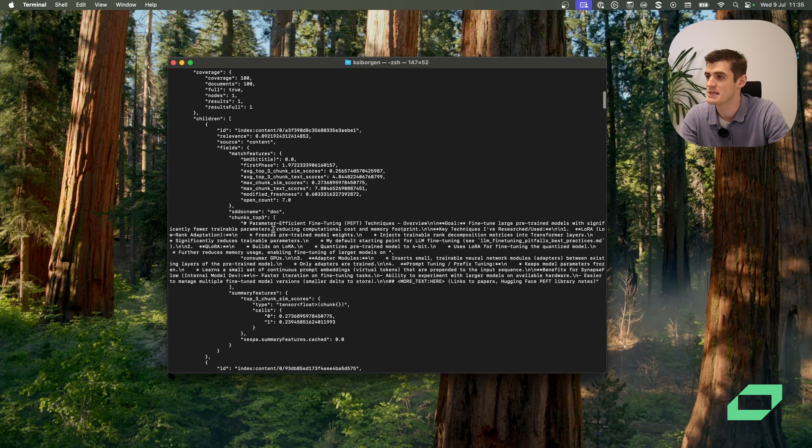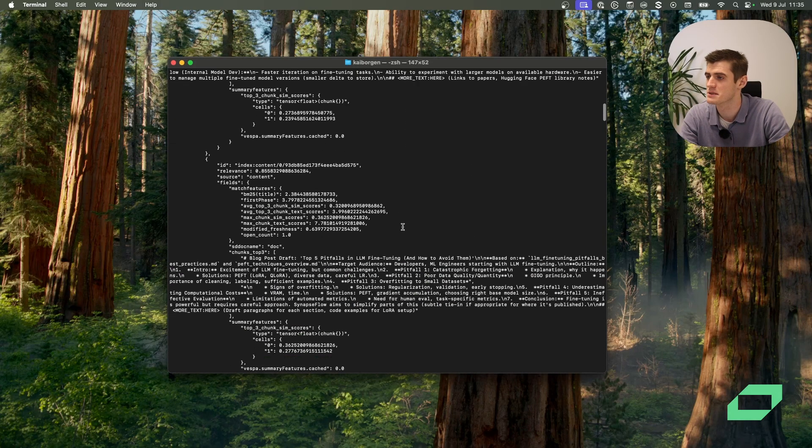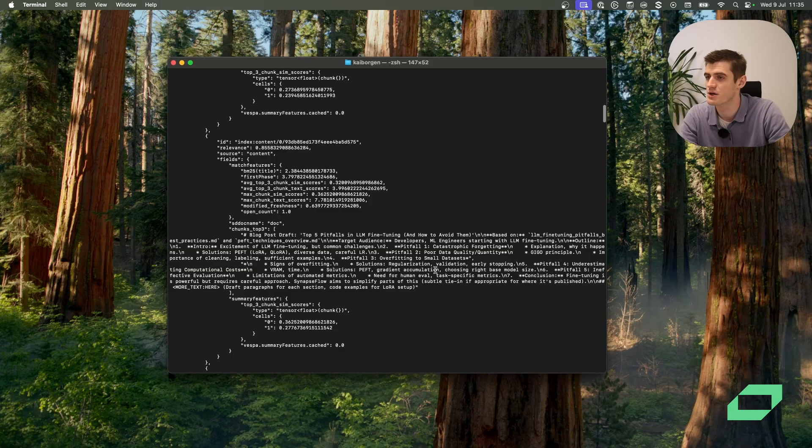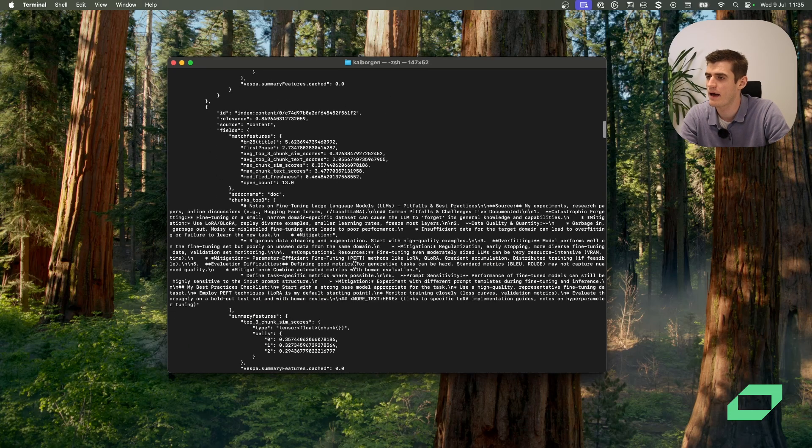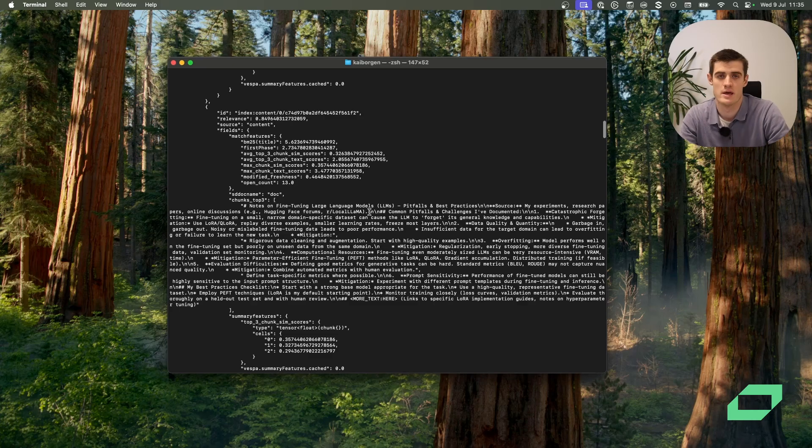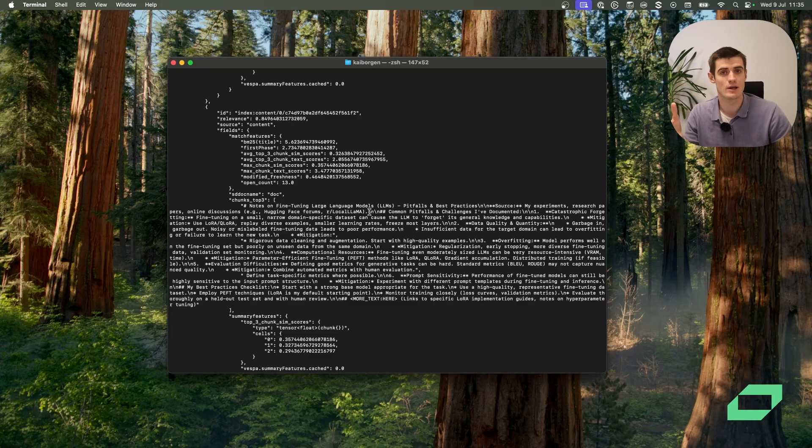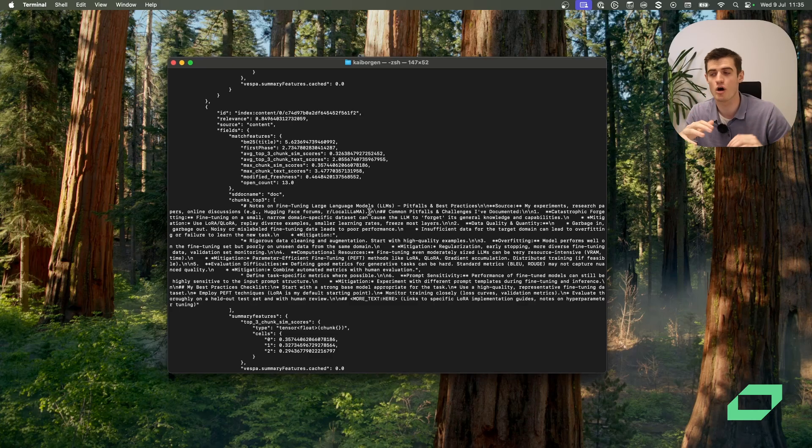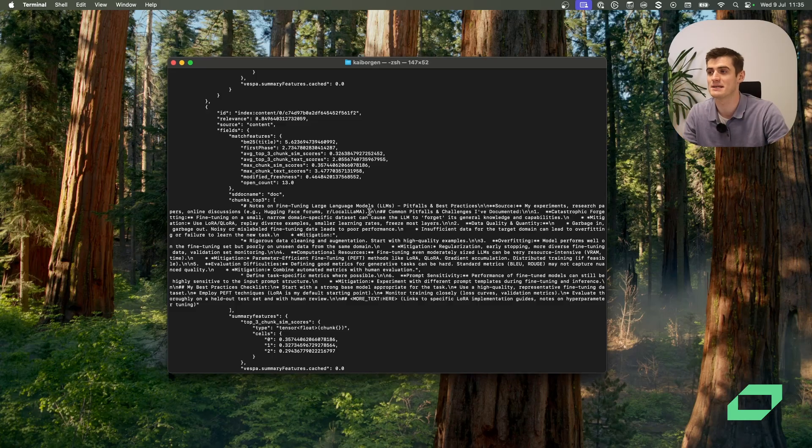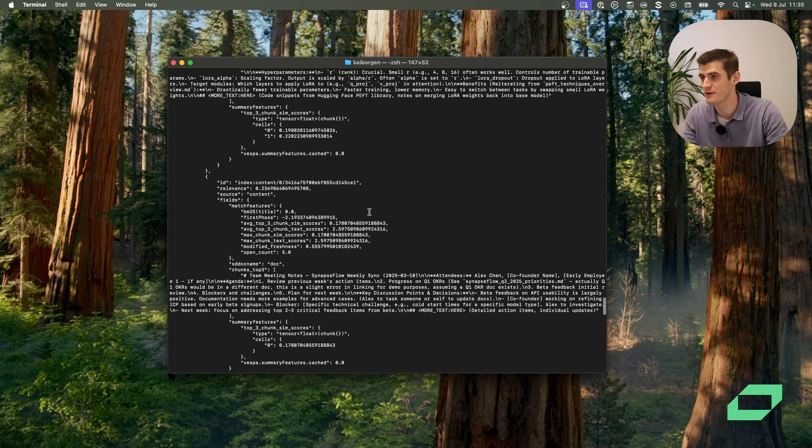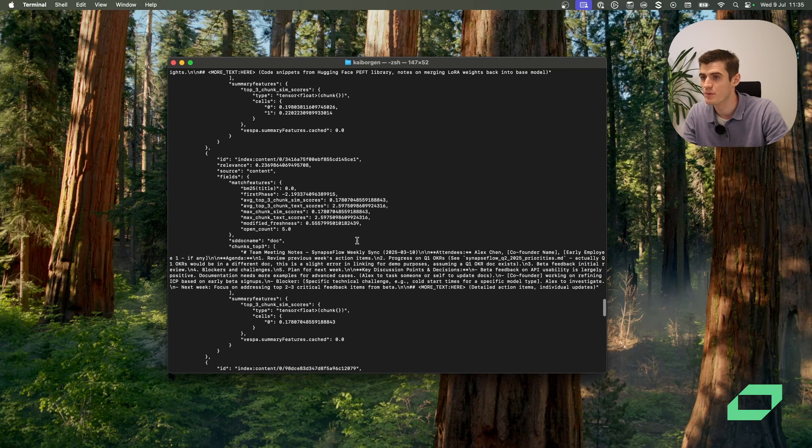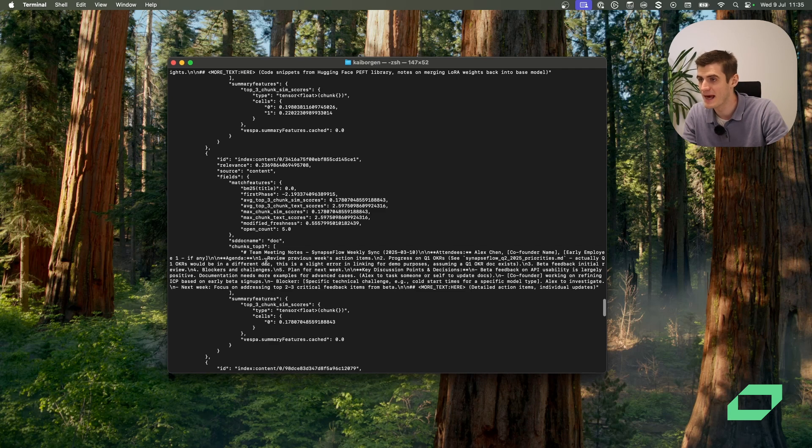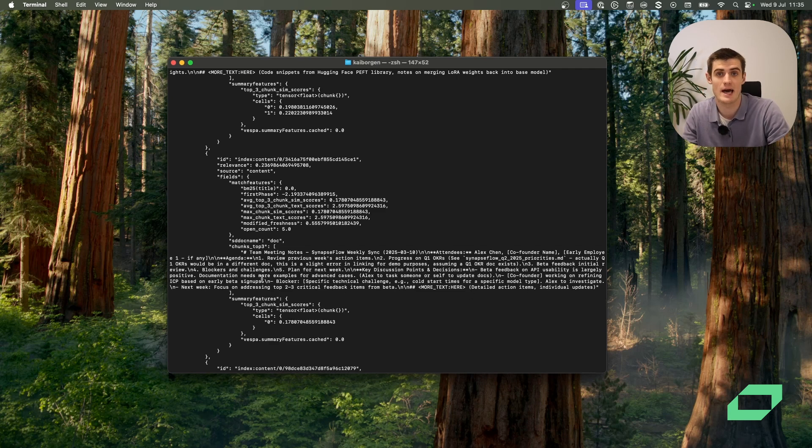And we see that the first one has something to do with fine-tuning LLMs. And so does the second one. And so does the third one. So we see that our machine learned ranking function is doing quite a good job of selecting the most relevant documents. If we scroll further down, we'll see here less relevance with regards to fine-tuning LLMs.